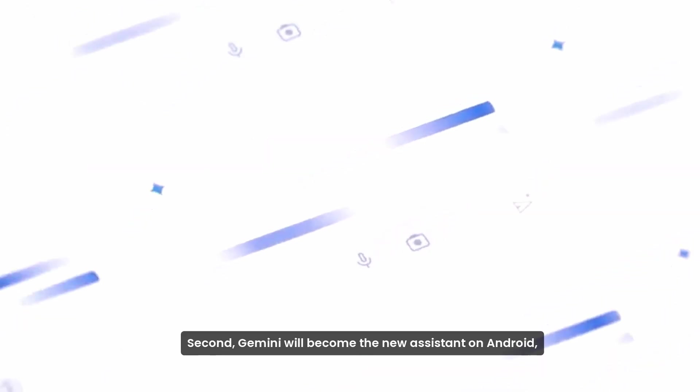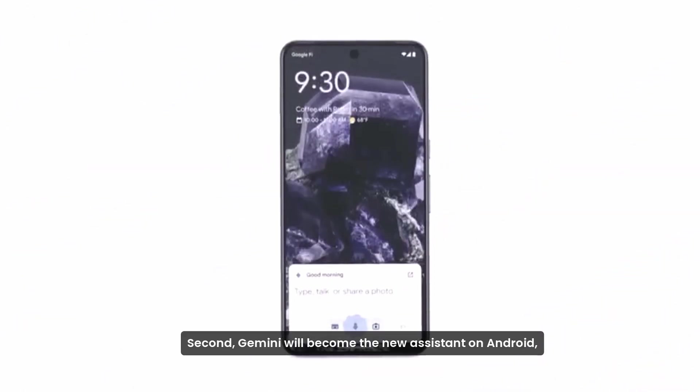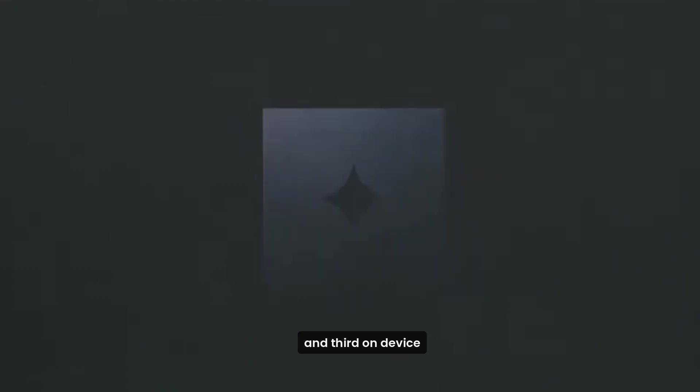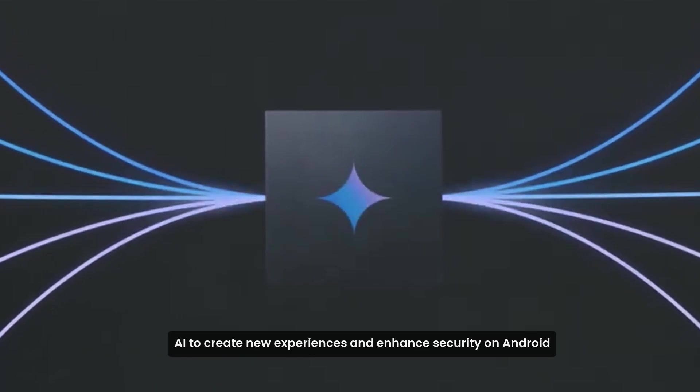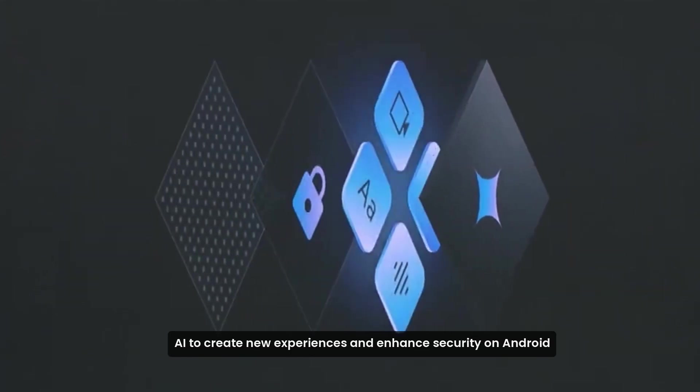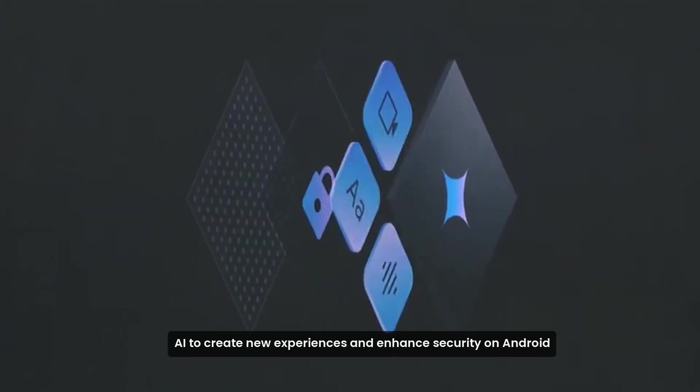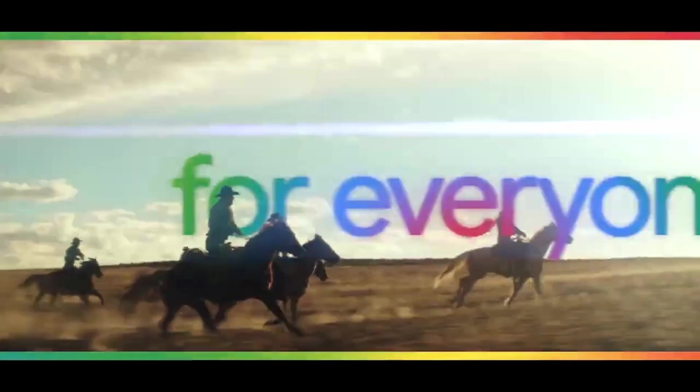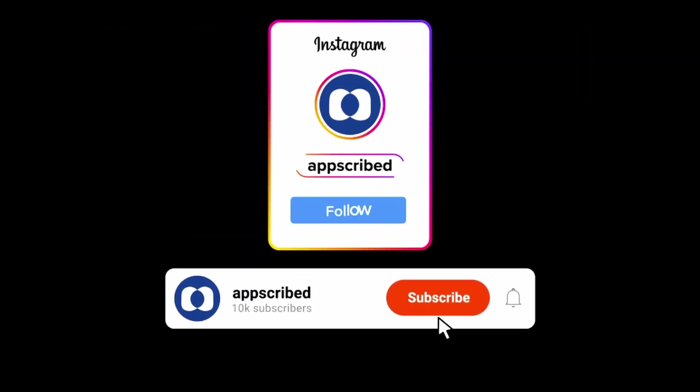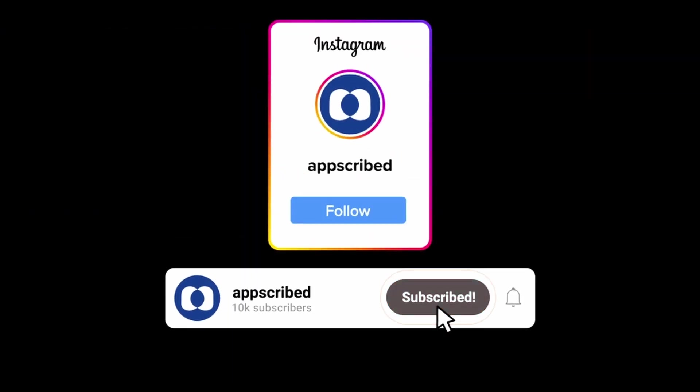Second, Gemini will become the new AI assistant on Android. And third, on-device AI to create new experiences and enhance security on Android. Hope you loved the summary of Google I/O. Follow Appscribe for more videos like this.